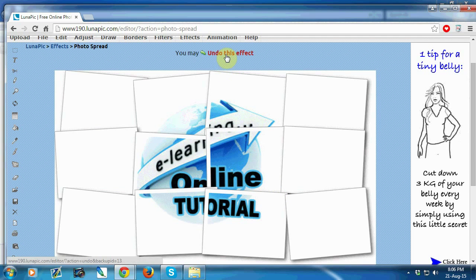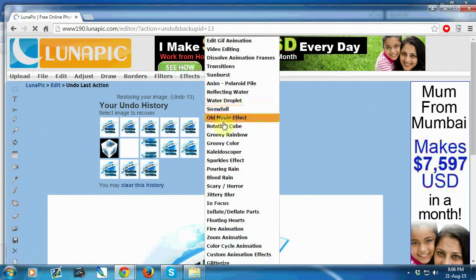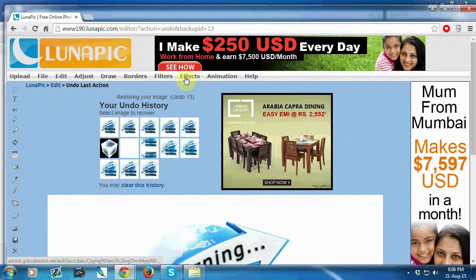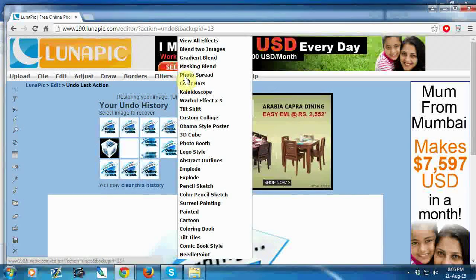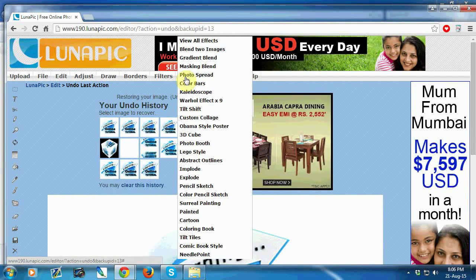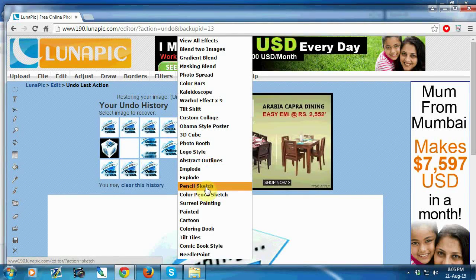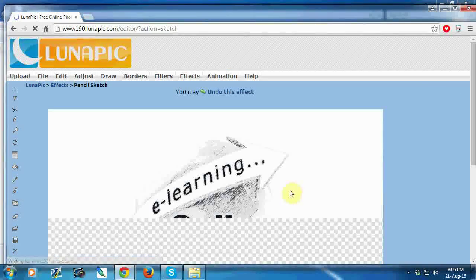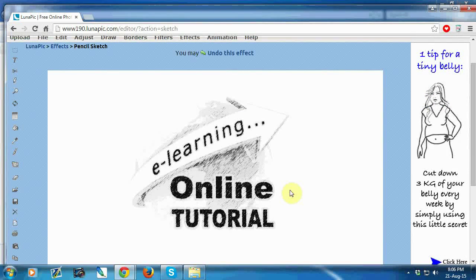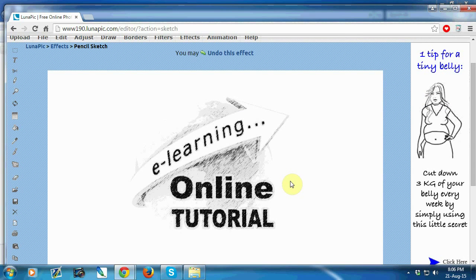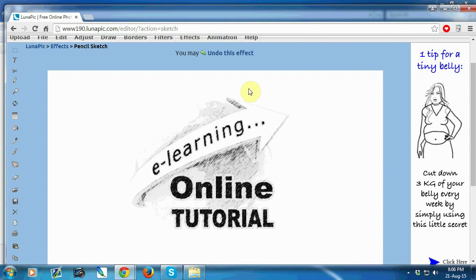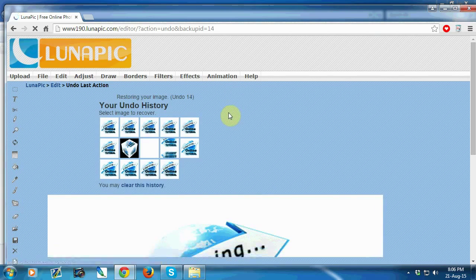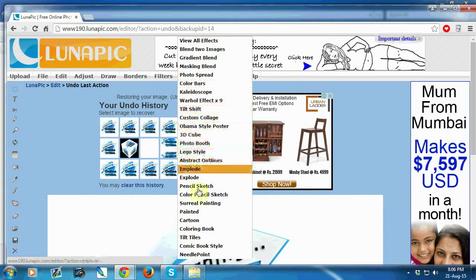Again go to effects option, then you can choose pencil sketch. Then it will appear with pencil sketch effects. Again you can undo this effect and select any other effect.